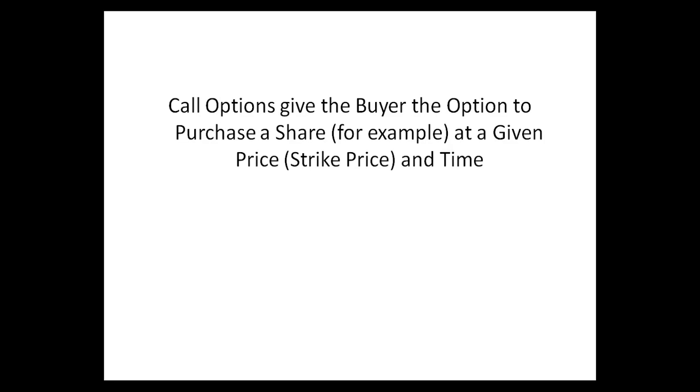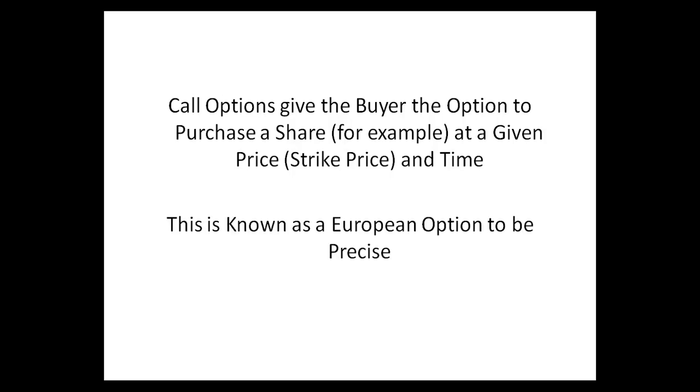Call options give the buyer the option to purchase a share at a given price and time. This is known as a European option, to be precise, since there are other kinds.